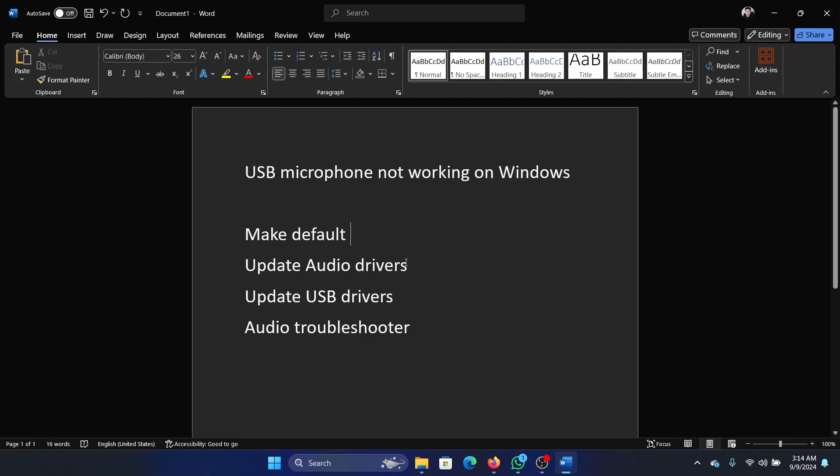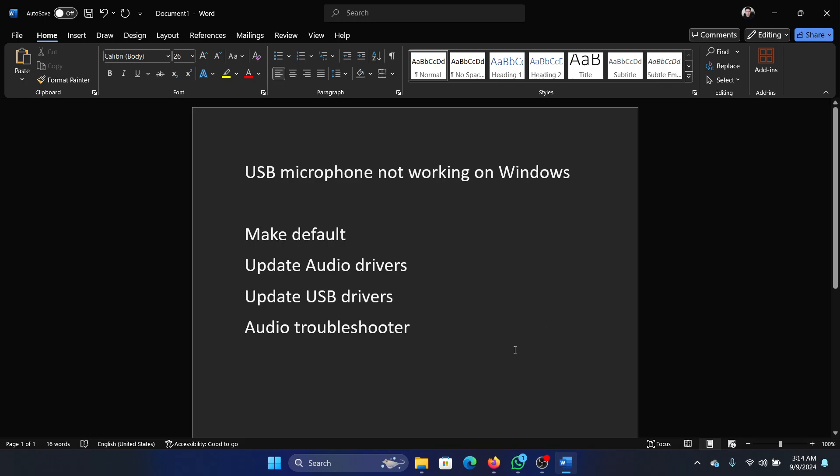Hey friends, if a USB microphone is not working on your Windows computer, then please watch this video. I will guide you through the procedure. Here's the difference between a USB microphone and a microphone which is connected using a 3.5mm jack.